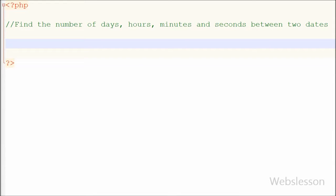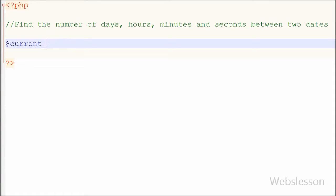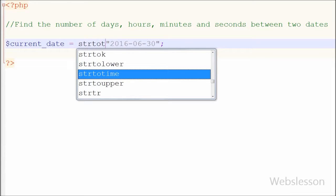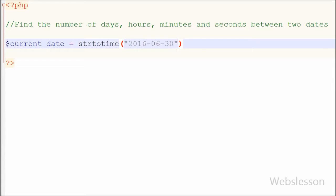First, I have written one current date variable and in this variable I have stored the current date like 30 June 2016, in the format: first year, second month (June), and last the date (30). Here I have used one PHP function called strtotime(). This function parses an English textual datetime into a UNIX timestamp, and UNIX timestamp means the number of seconds since January 1st, 1970.